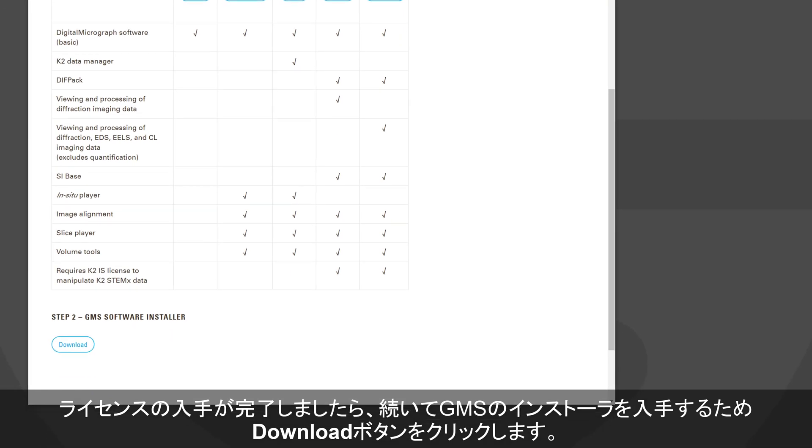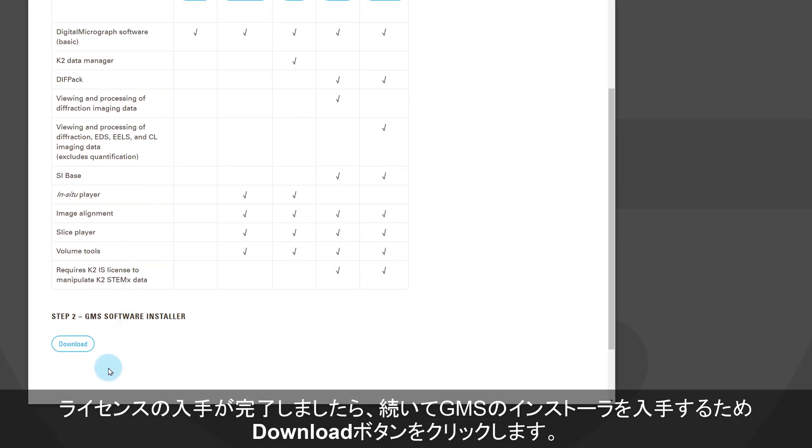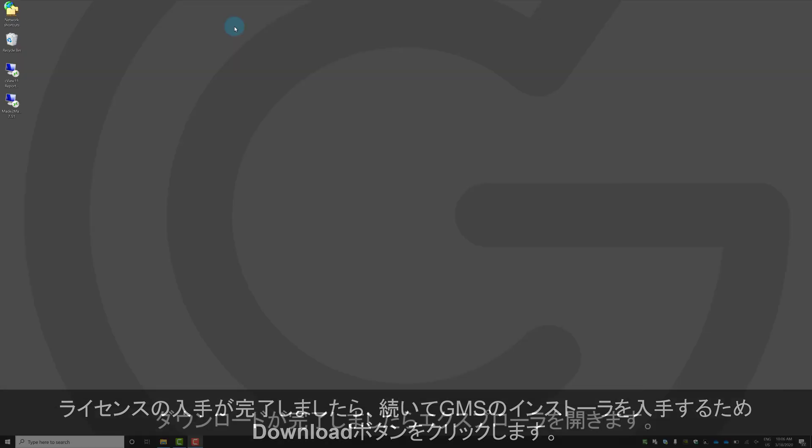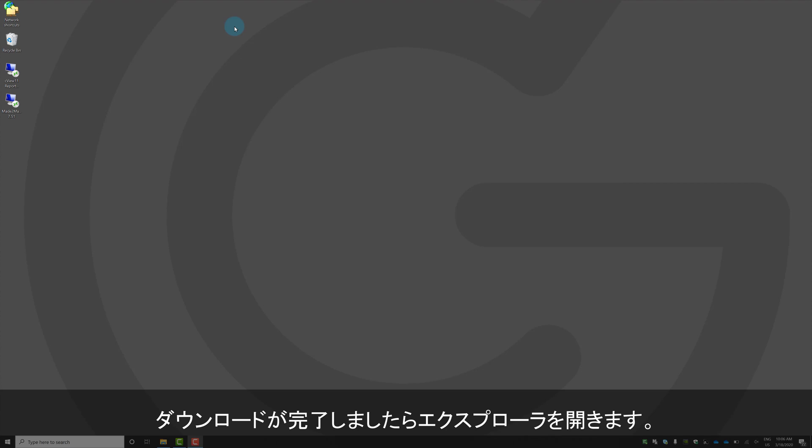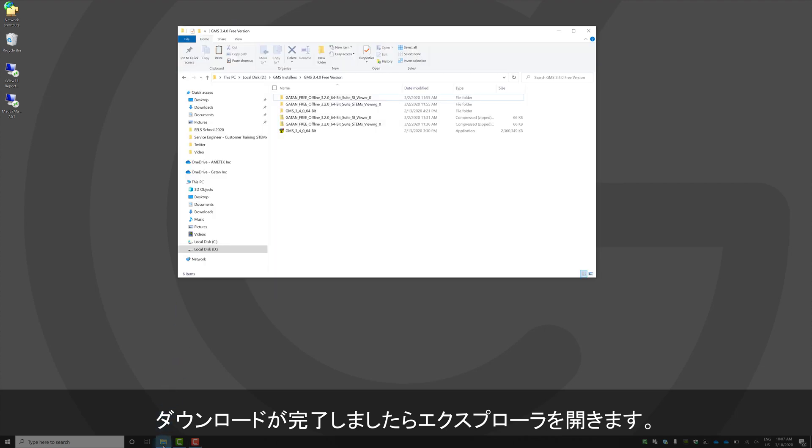Once the license is downloaded, just go back to the installation instructions page. Scroll to the bottom of the page where there is a link to download the software installer. Download the file for 64-bit GMS 3.40.